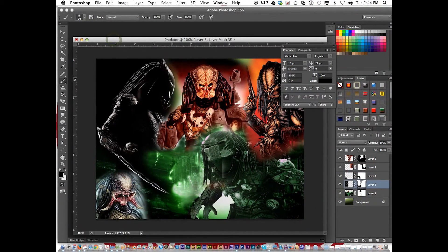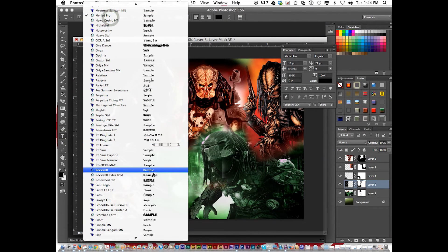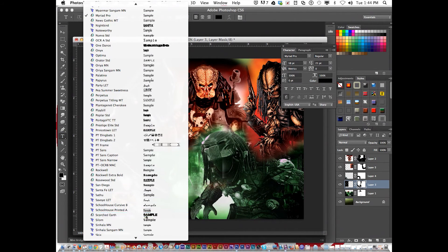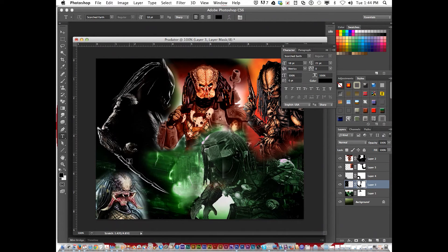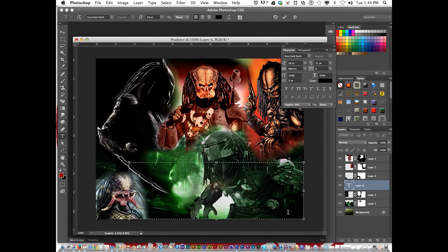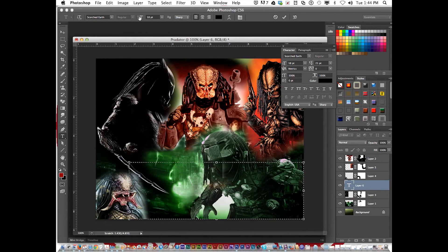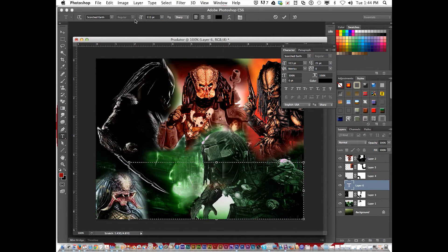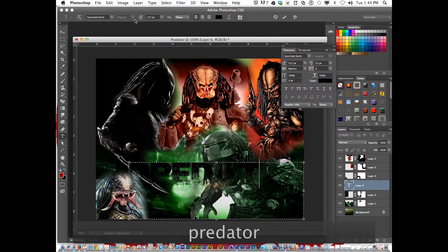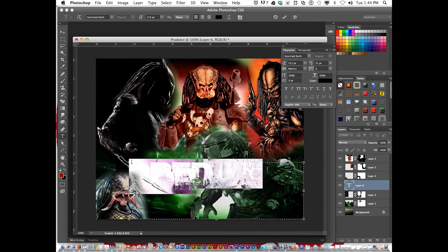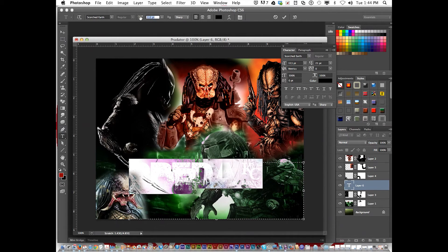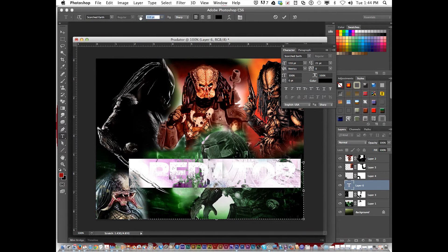I'm going to get the text tool. And there's Scorched Earth. Give me a decent size. There. Capital. Now, that was too big. Predator.